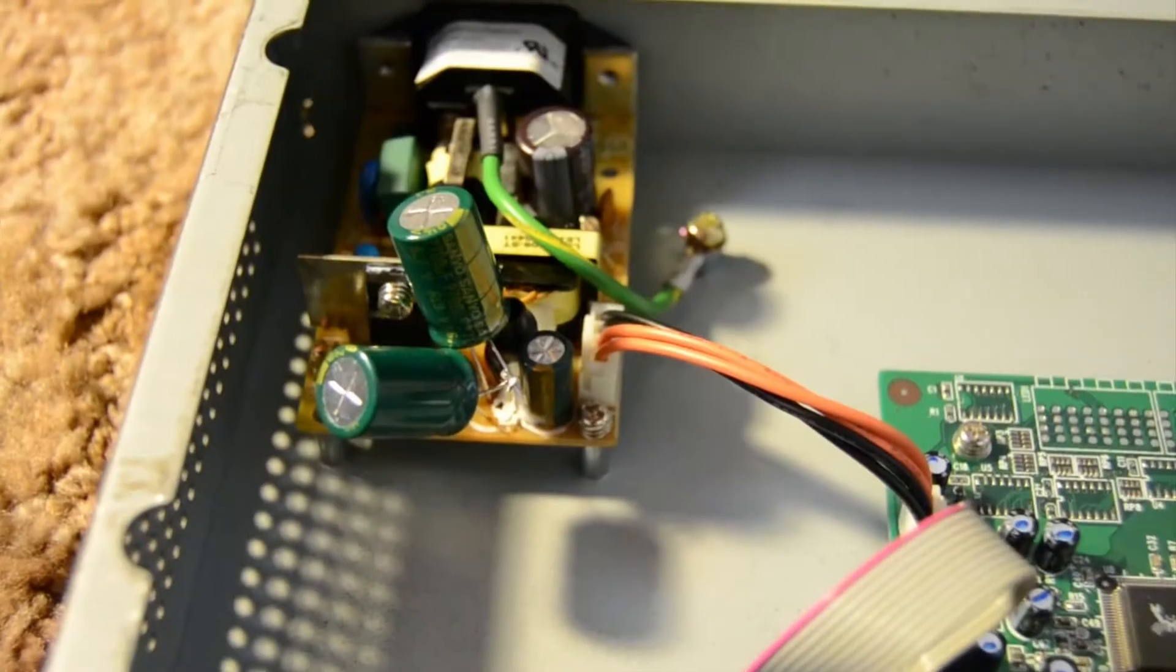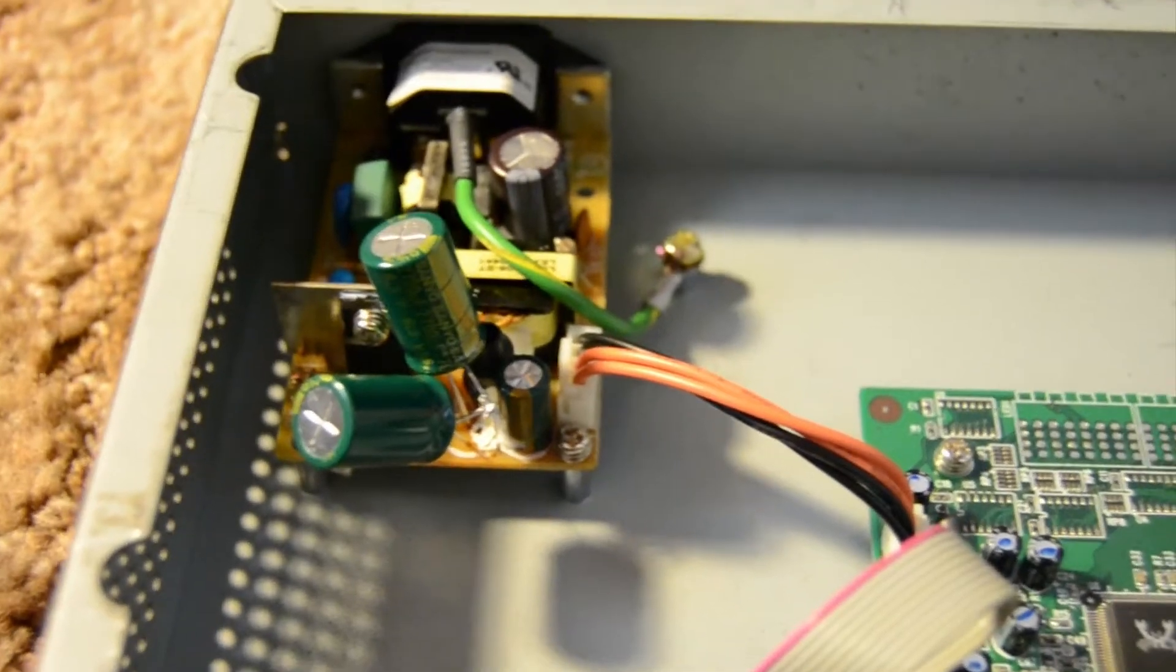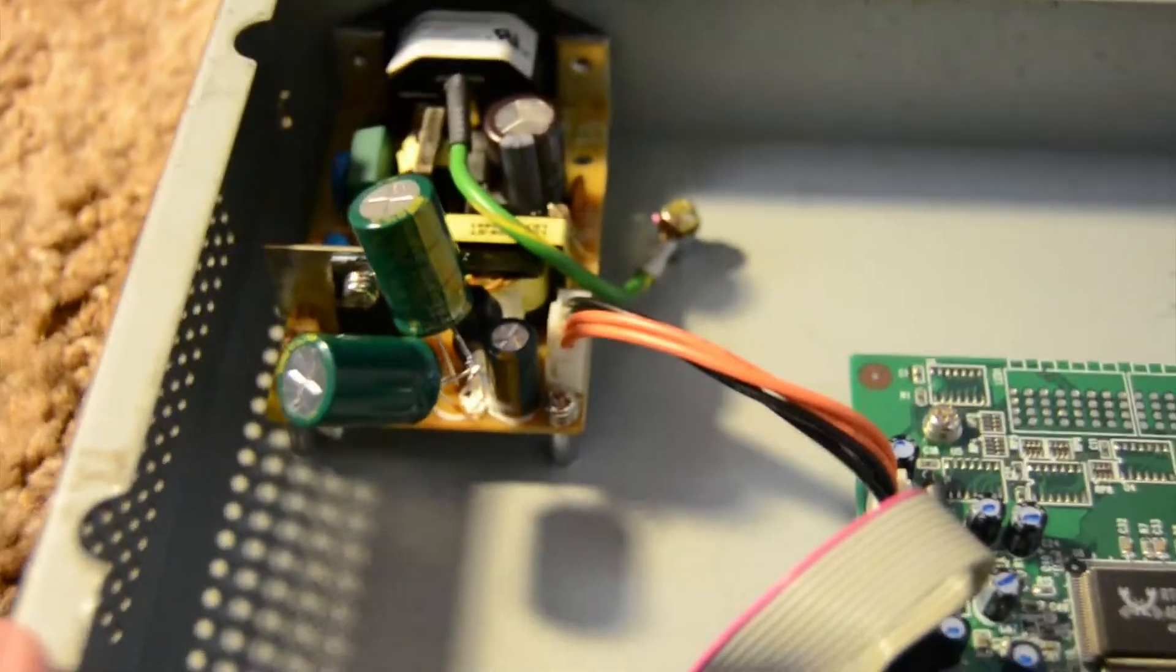And with there being a bulge on the capacitor, most likely capacitors are going to go out. It was a 10 volt, 1,000 microfarad capacitor.